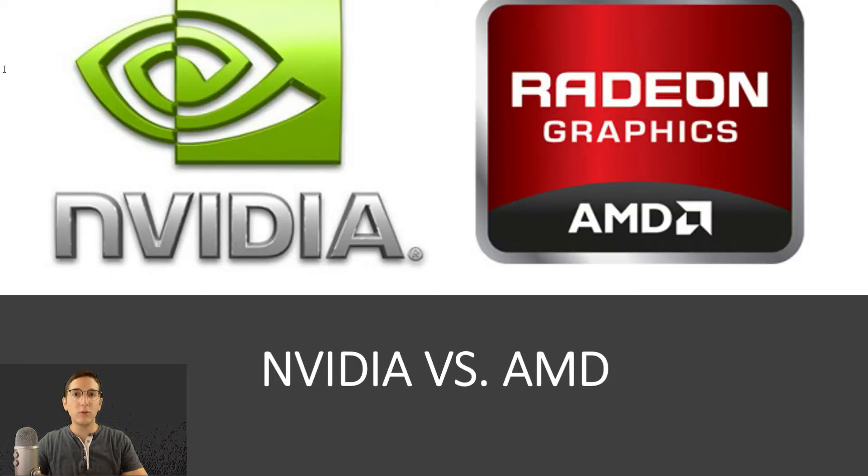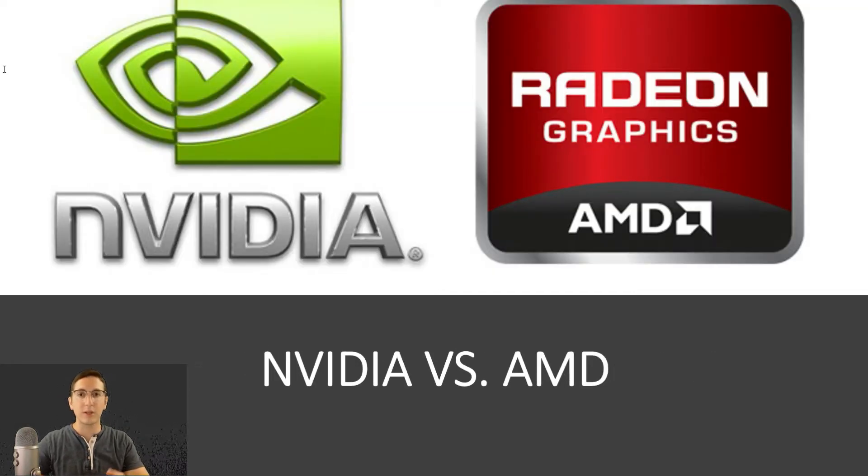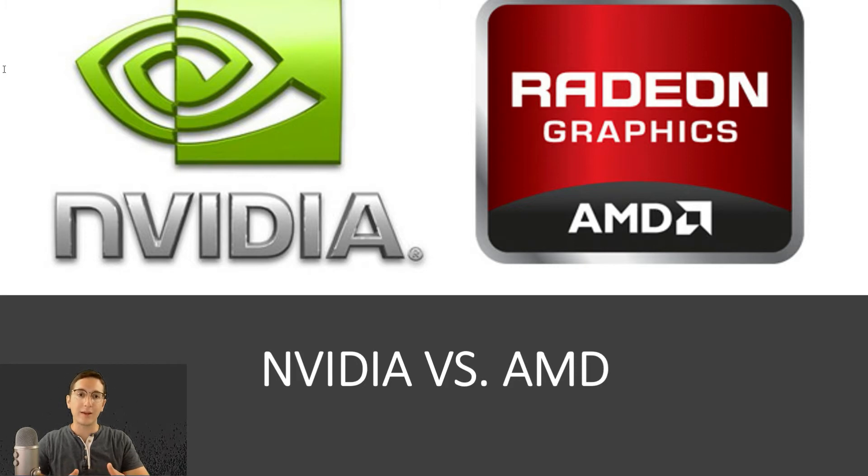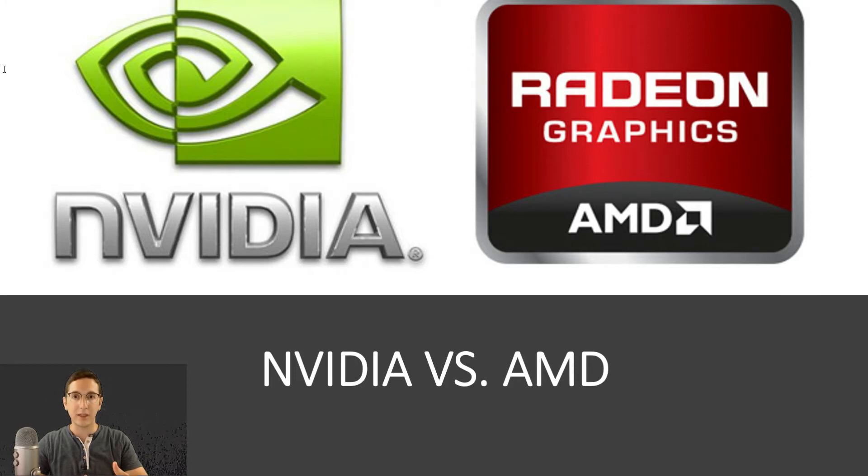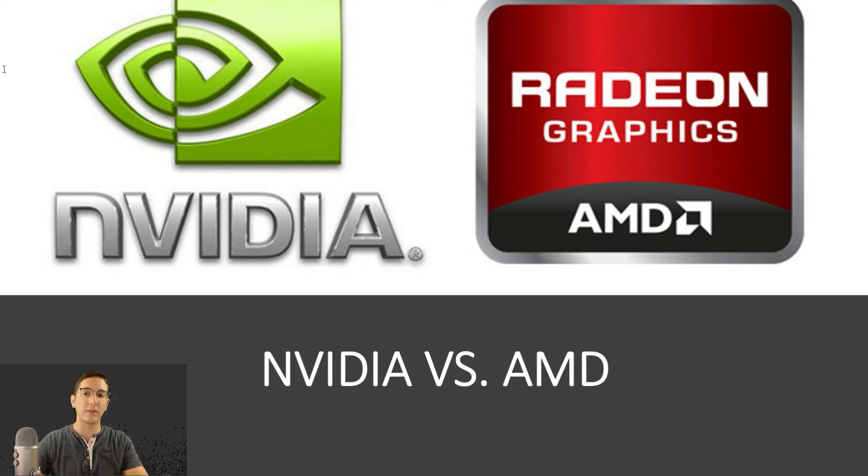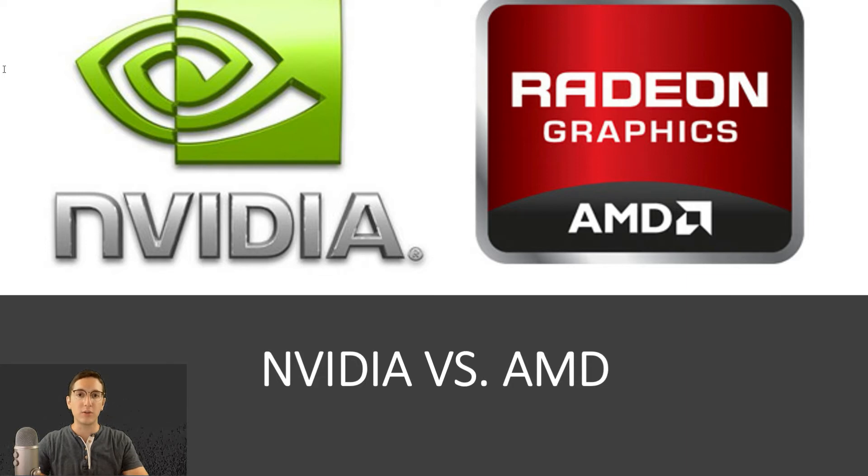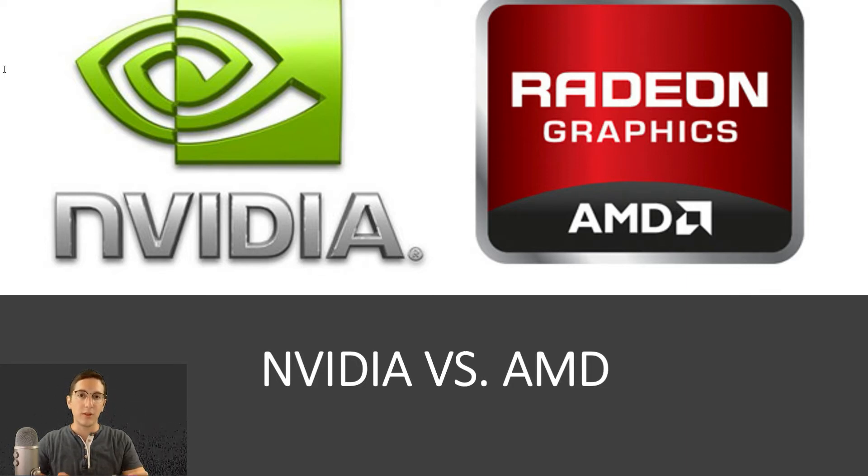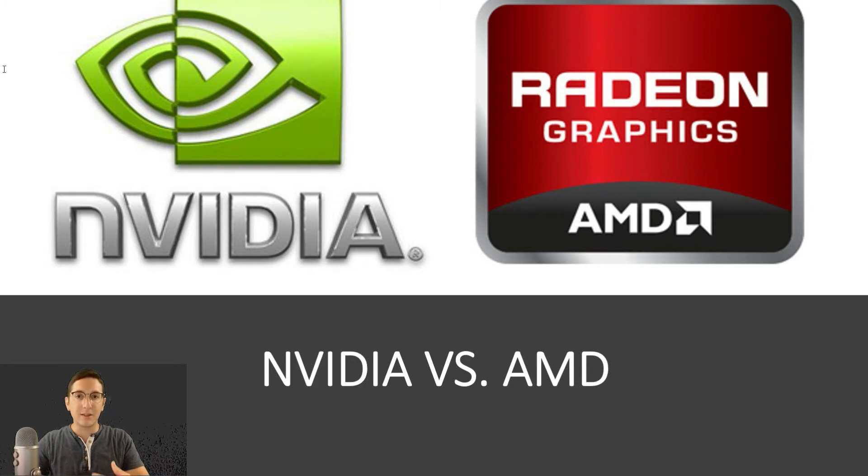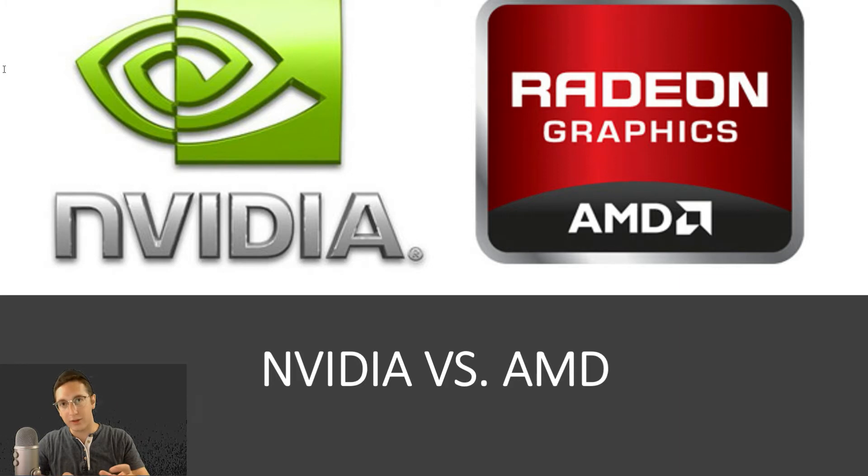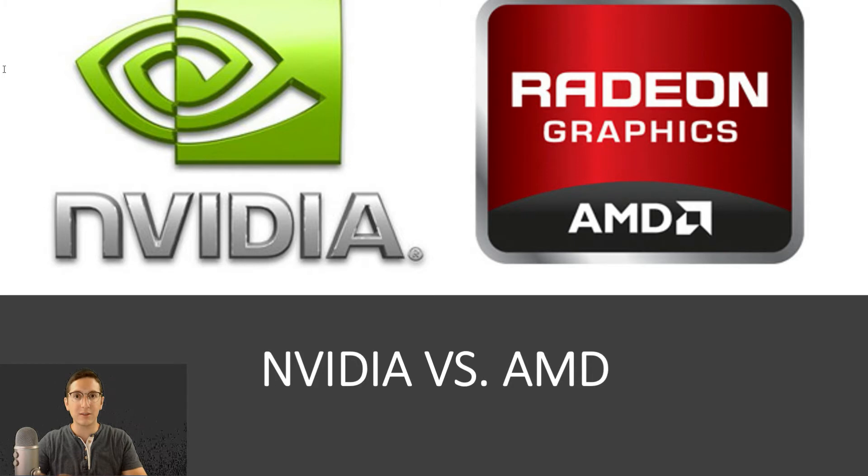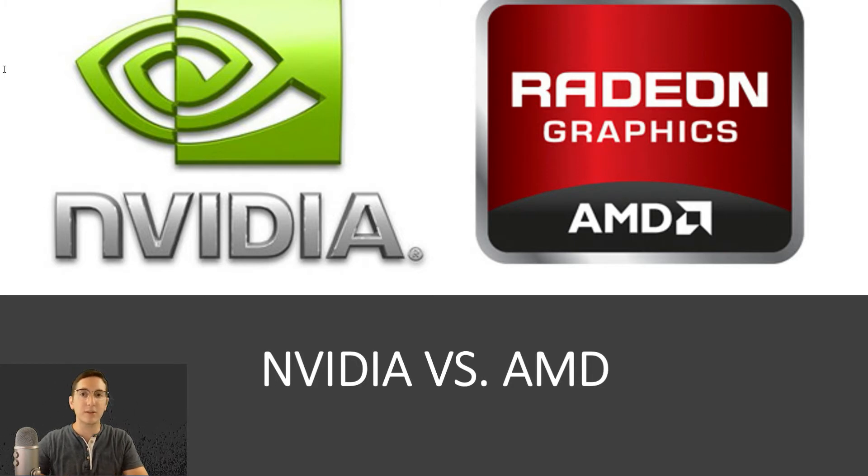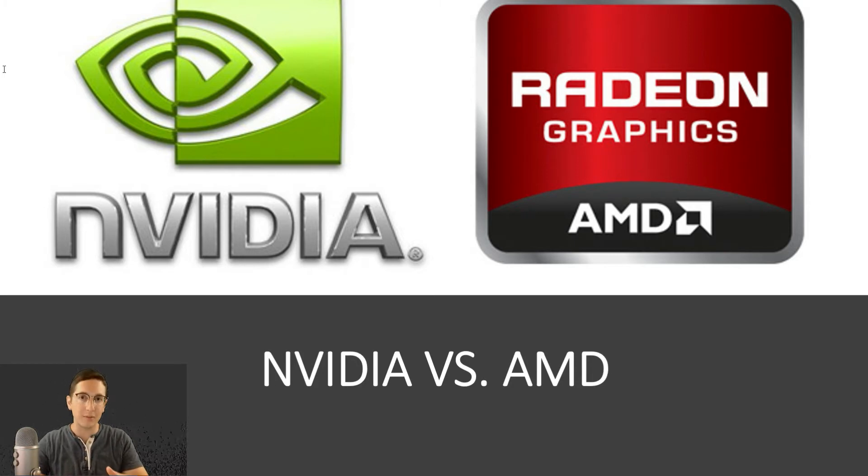There are two main players when it comes to GPUs, just like with CPUs. We had Intel and we have AMD. When it comes to GPUs, you have Nvidia and AMD. Again, same AMD, except that now we're not looking at their CPUs. We're looking at their GPUs. These are the two companies that make GPUs. Now, there are many companies that sell graphics cards, but they're all going to have either an Nvidia or an AMD chipset. In other words, the brain inside the card may be made by some other company, but it's going to have either an Nvidia or an AMD chip in there.